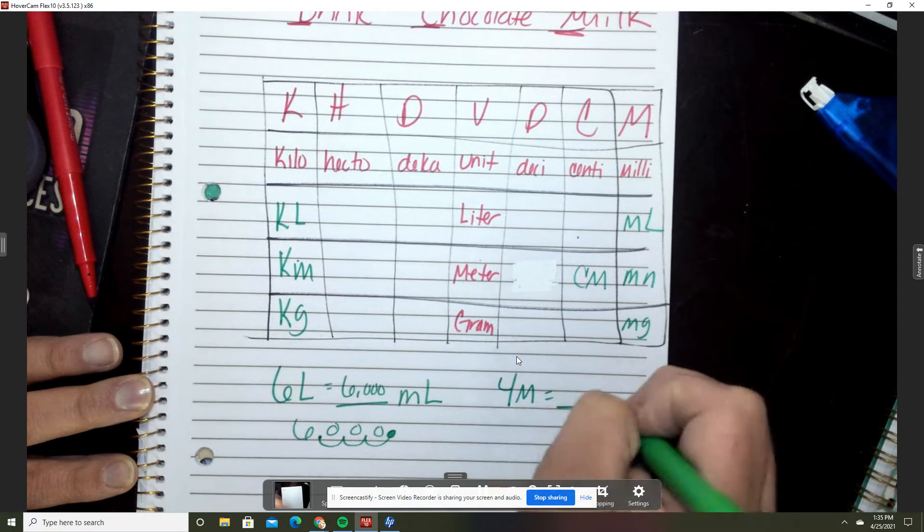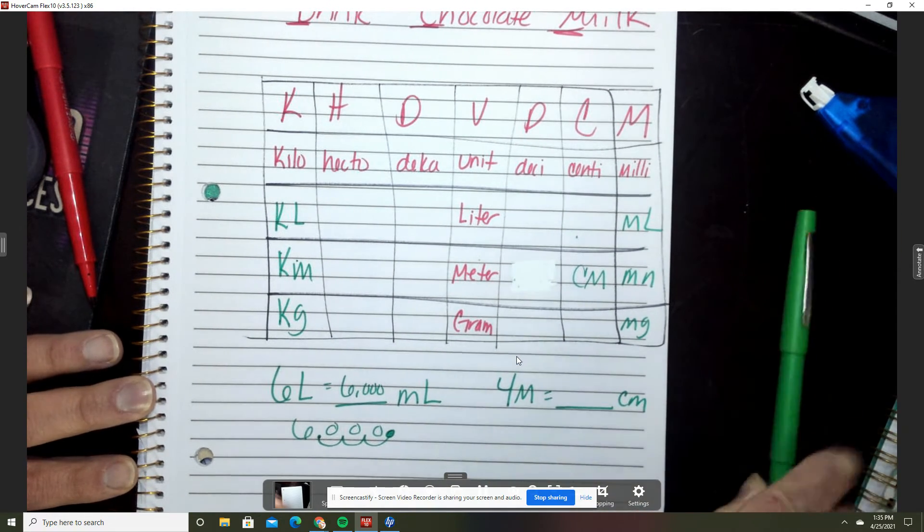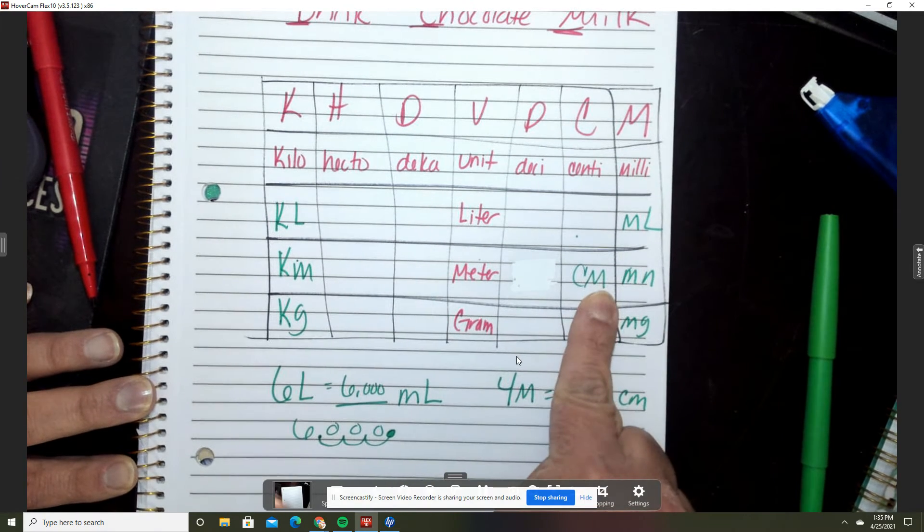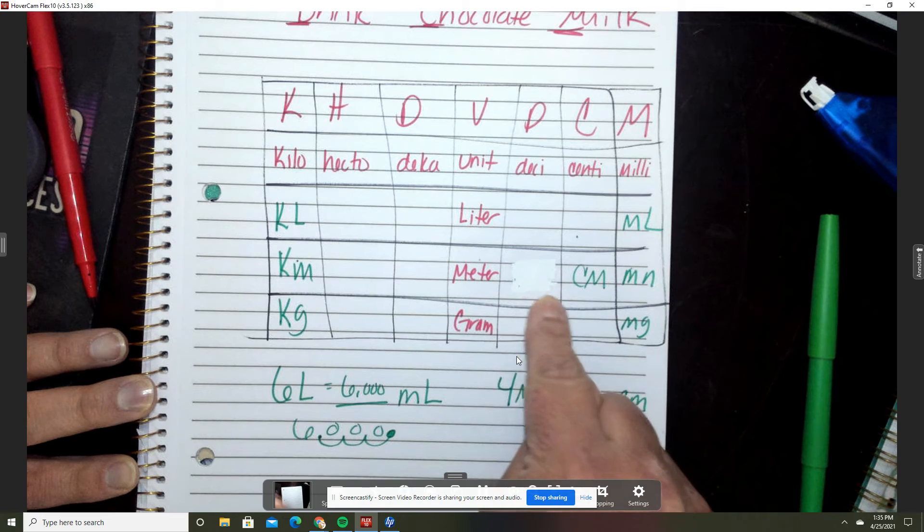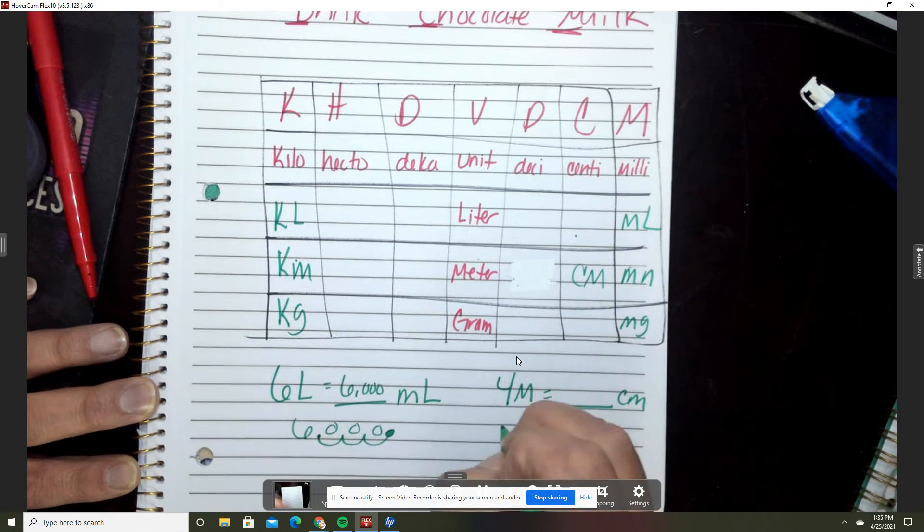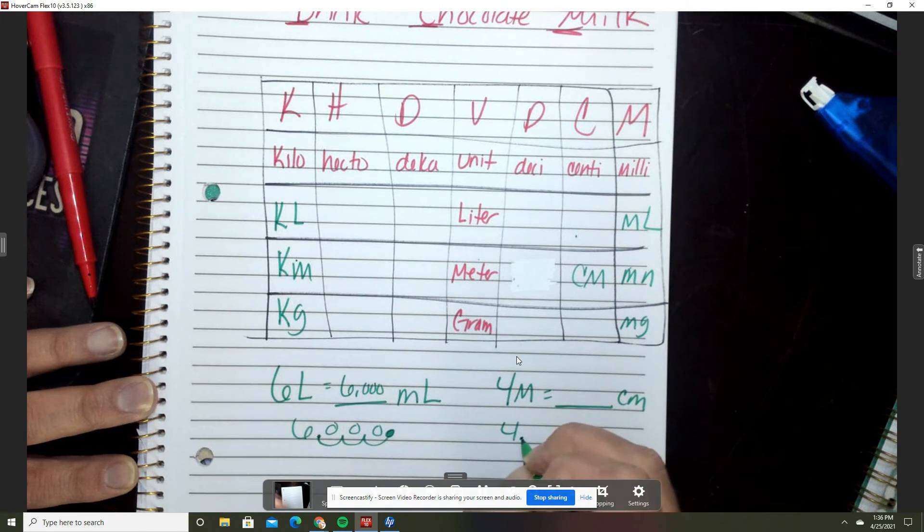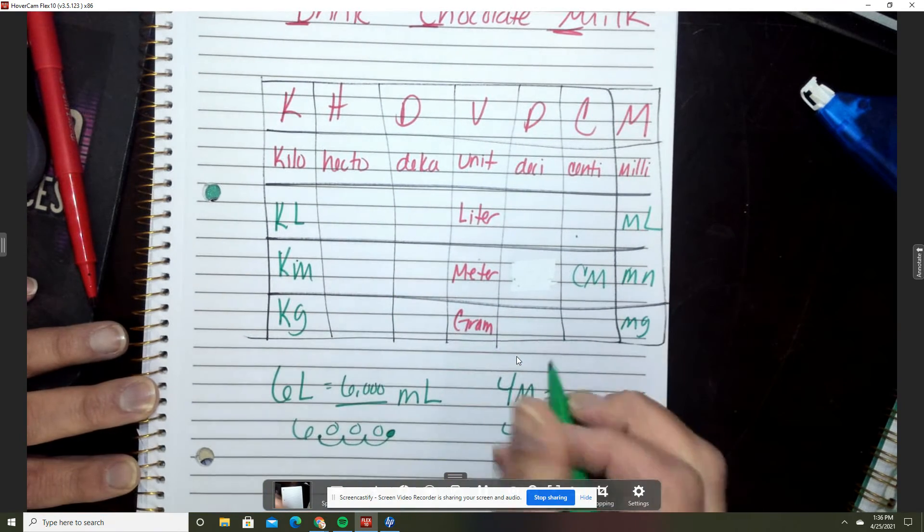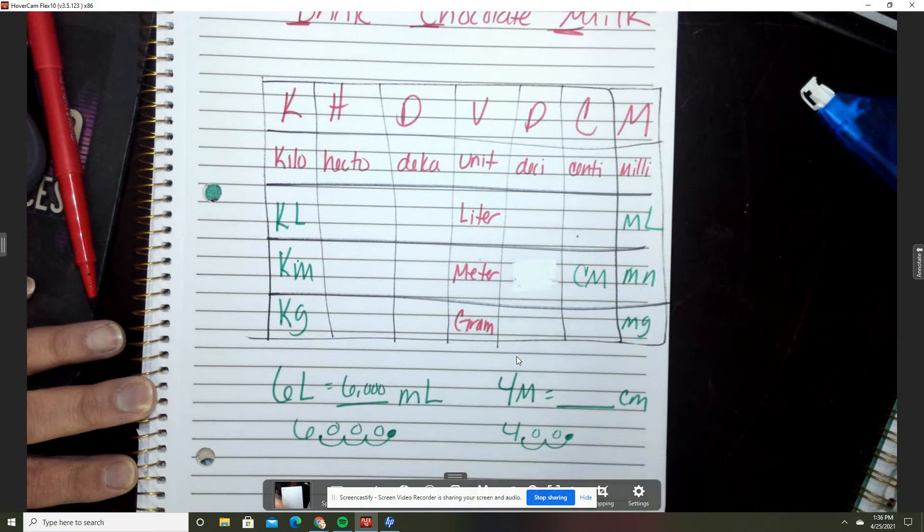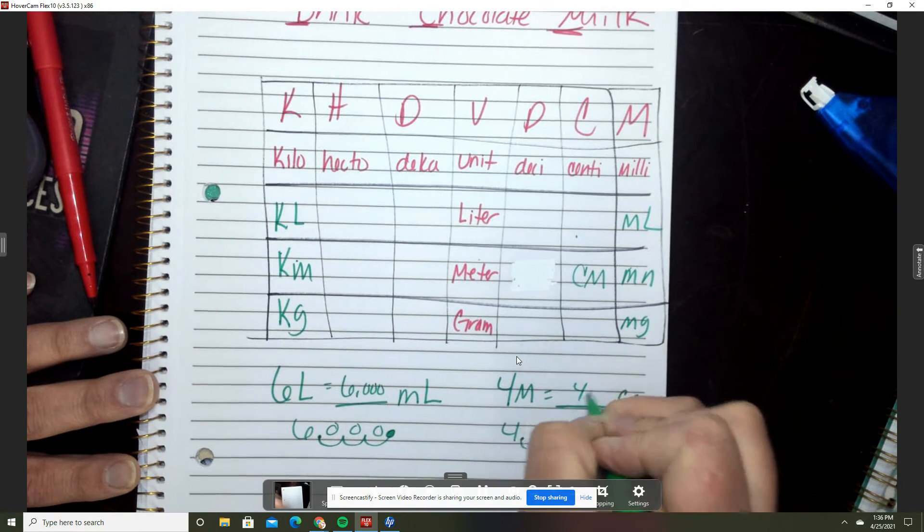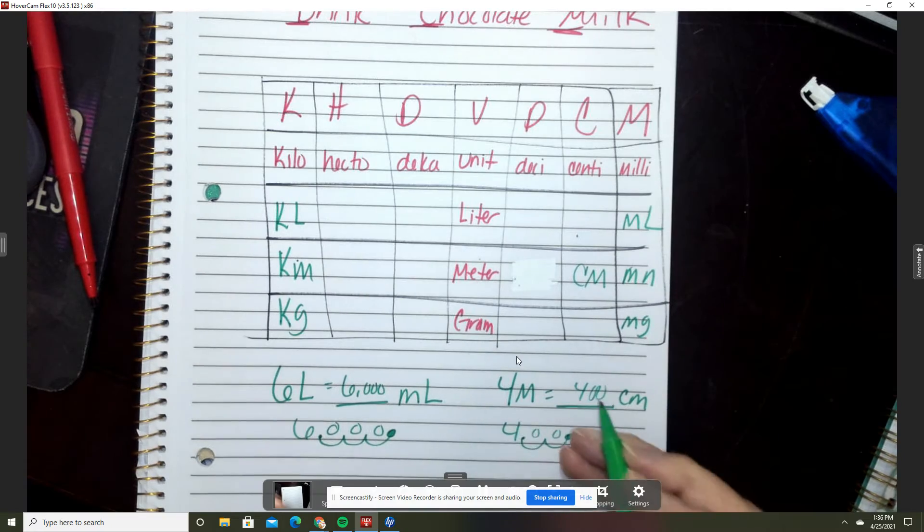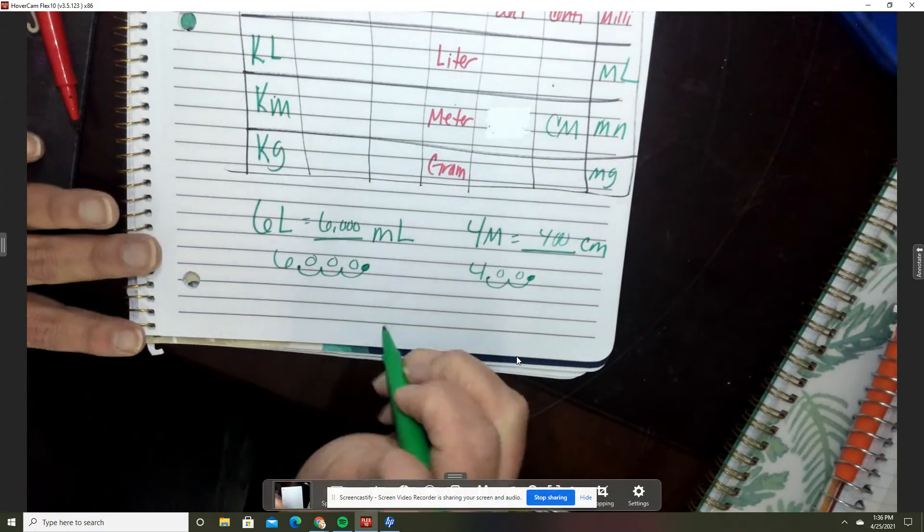If I have four meters and I want to know how many centimeters that is, I'm at meter and I need to go to centimeter. I'm gonna go one, two. I'm only hopping twice. So I'm gonna take that decimal and I'm hopping this way twice: one, two. Make sure to add your zeros. This is four hundred, so four meters is four hundred centimeters.